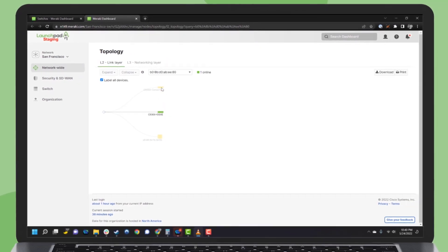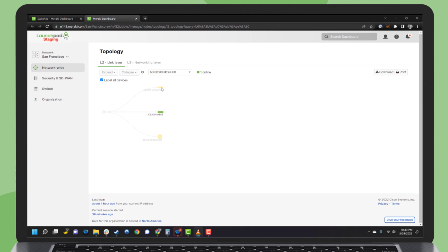As you can see, monitoring your Catalyst deployment in the Meraki dashboard paves a free and easy path to the cloud.